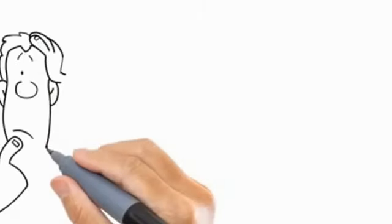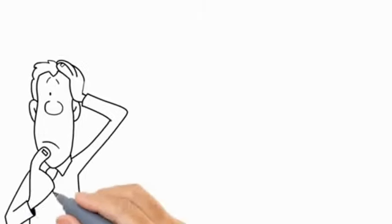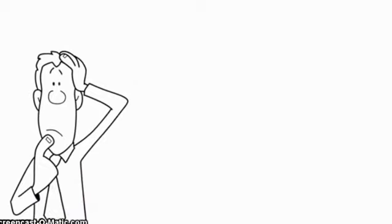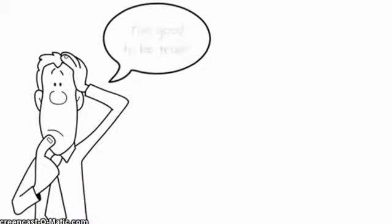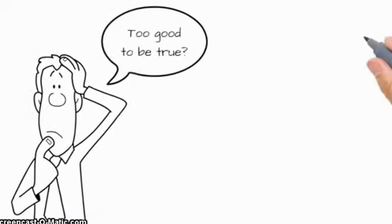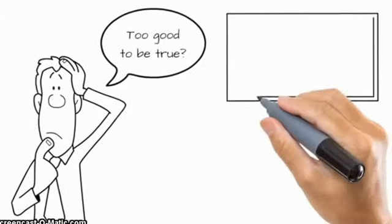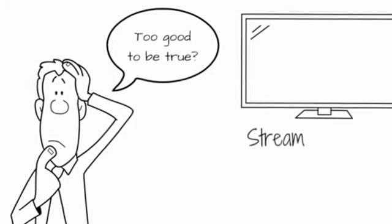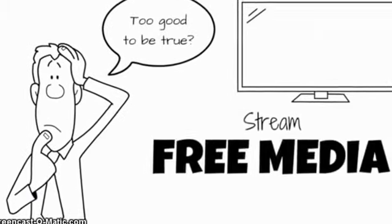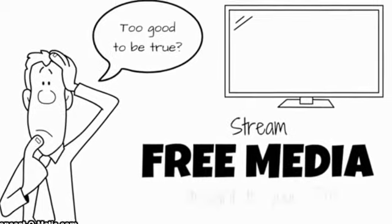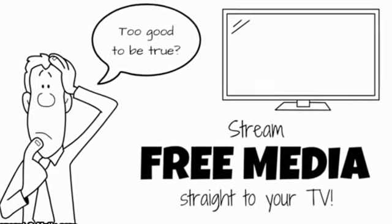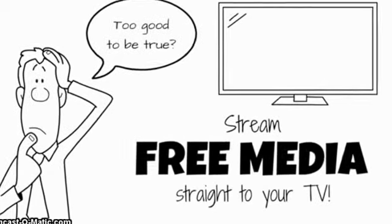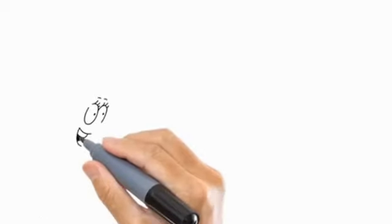For Bob, this sounded too good to be true. But his friend went on to explain that the VStream 2 simply connects to your TV and allows you to stream free media already on the internet straight to your TV.